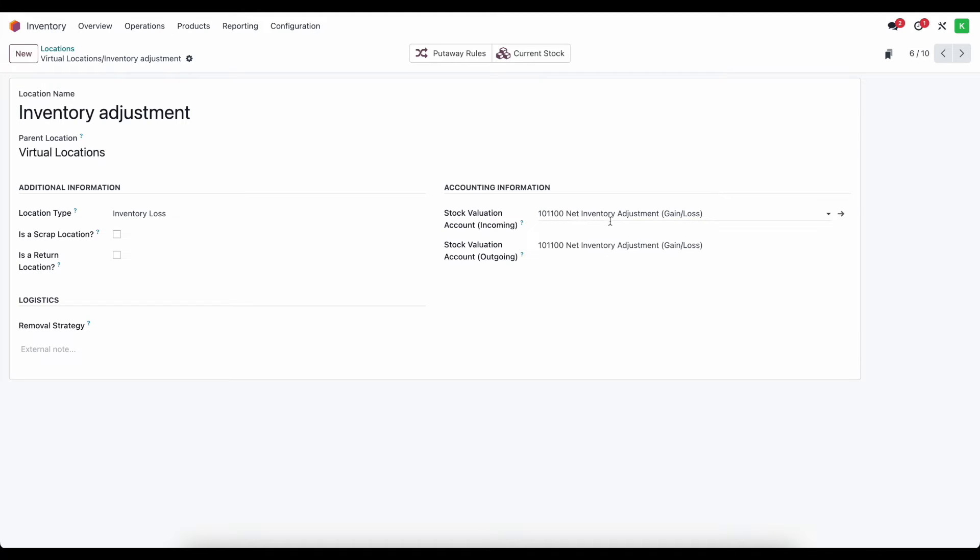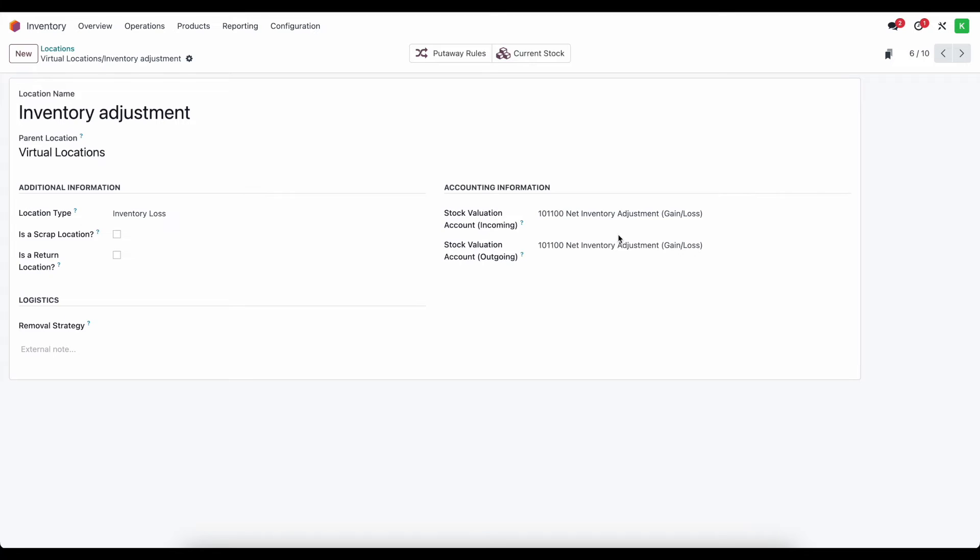So this is an asset account. And basically what's going to happen is if I make an inventory adjustment and I say that we have one extra unit, our stock valuation is going to increase. And that net difference is going to be inside of this account here. And if we lose a piece of inventory, then our stock valuation will decrease. And then our net inventory adjustment account will increase. And then at the end of a period, we might need to move that to cost of revenue, expenses, however you see fit for your company.